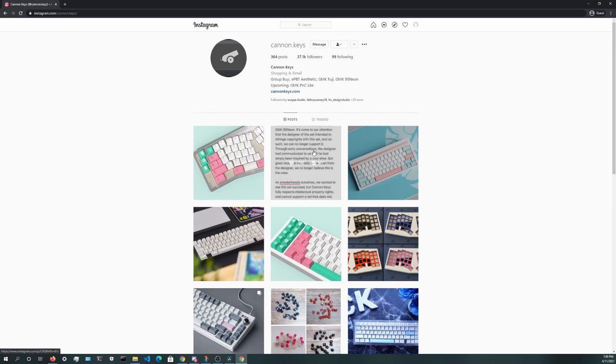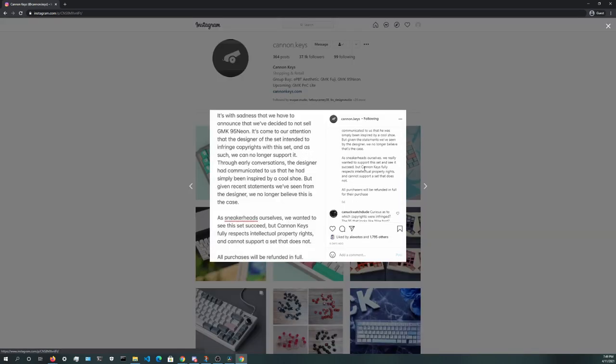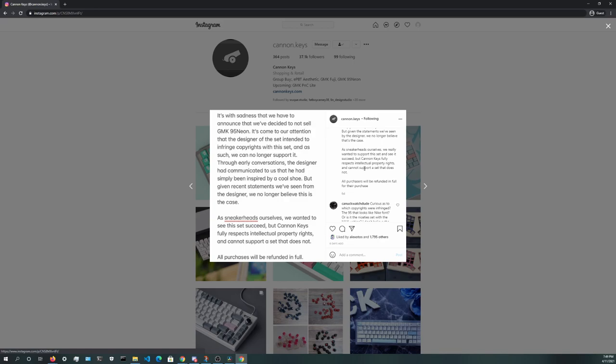Everything appeared to be going along well with the vendors, and the group buy date was set and approaching fast. But then on April 5th, 2021, CanonKeys announced that they would be dropping out of the group buy due to statements from the designer that stated that he had intended to infringe copyrights with this set.